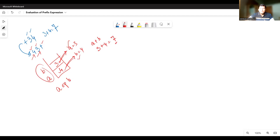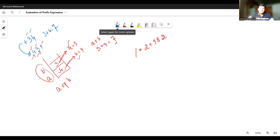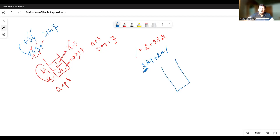Let's take a bigger expression to make this concept clearer. So as a first step, we will have to reverse this expression. The reversed expression gives us 2, 8, 9, plus, 2, multiplication, division. Then using the stack, we start reading: we obtain an operand, so put it on the stack; operand again, put it on the stack; operand again, put it on the stack. Then we have the operator plus symbol.